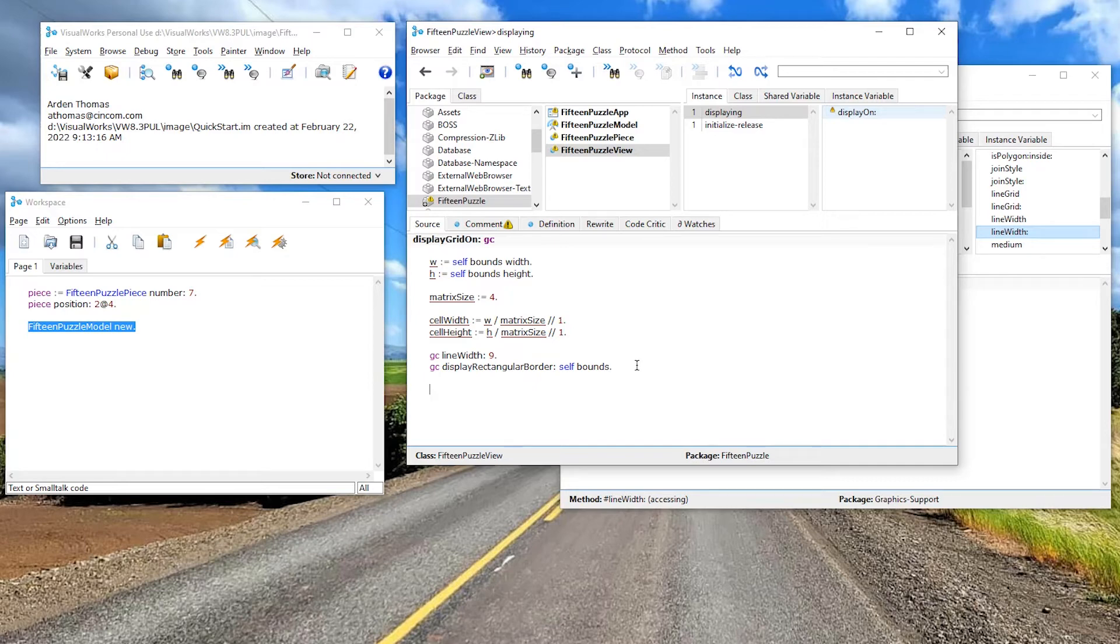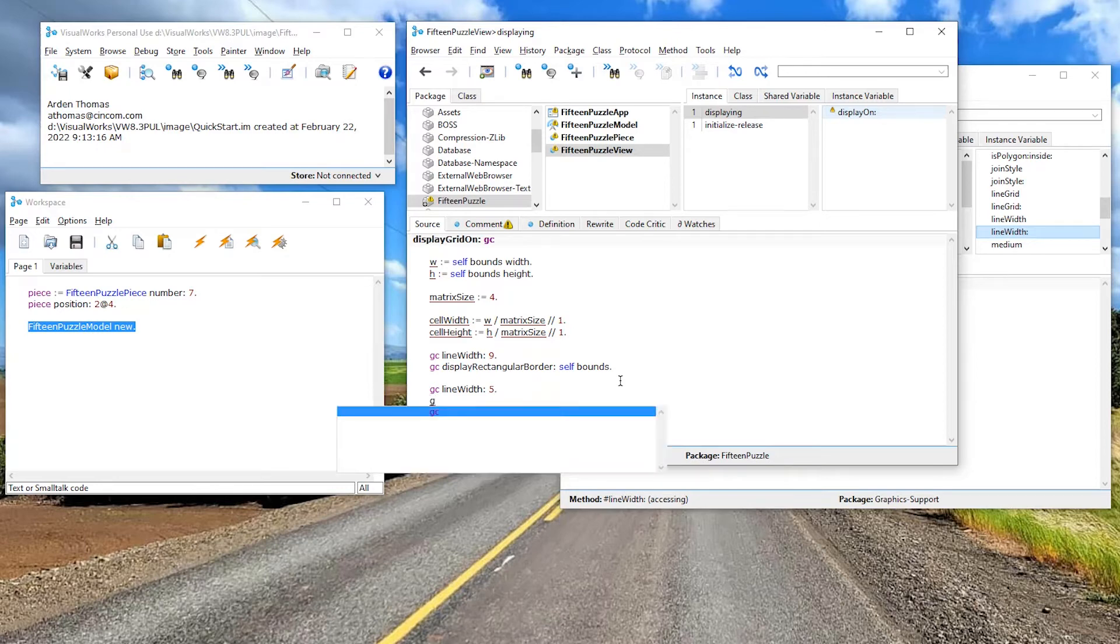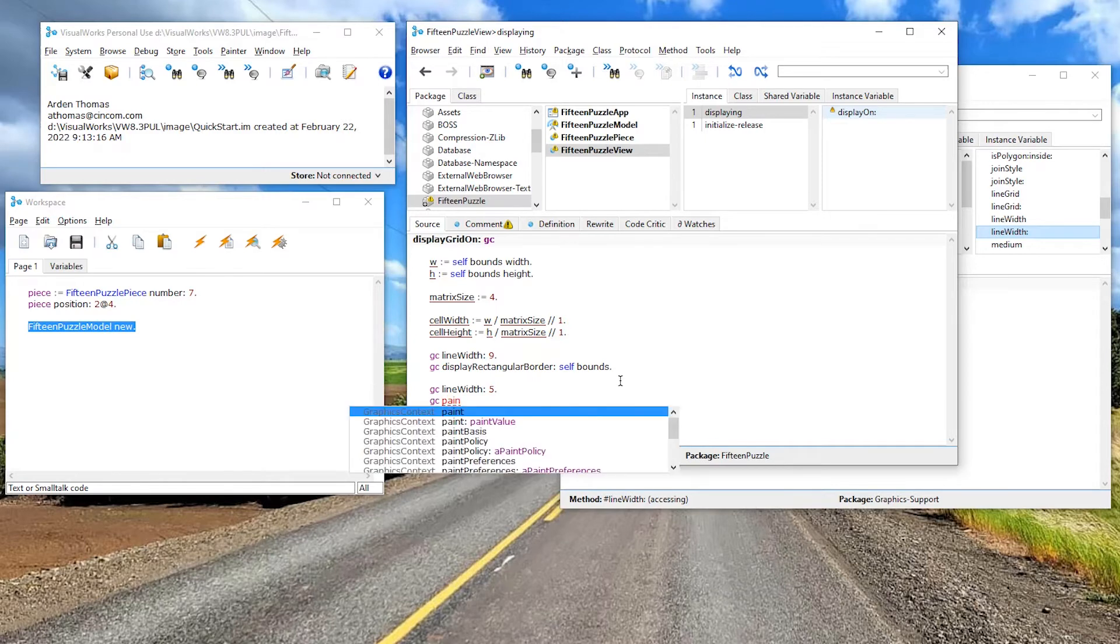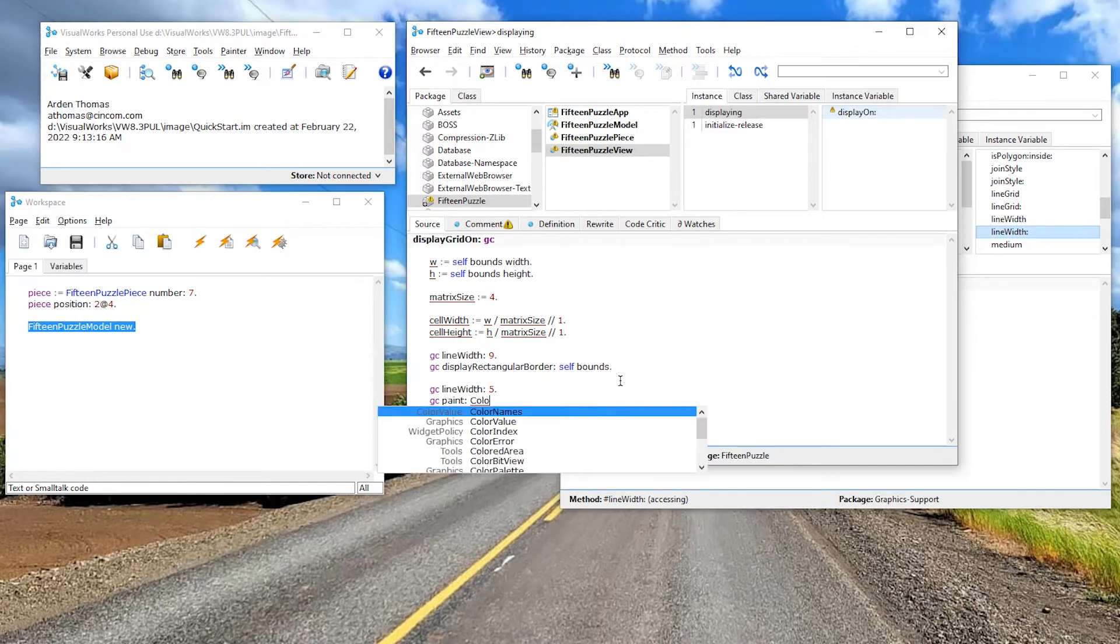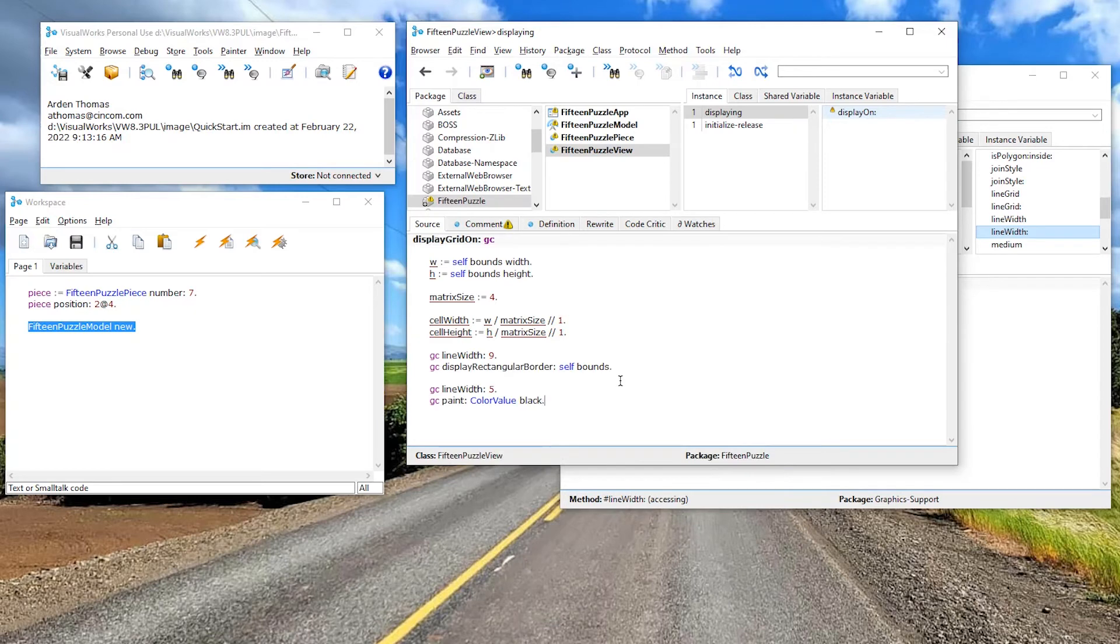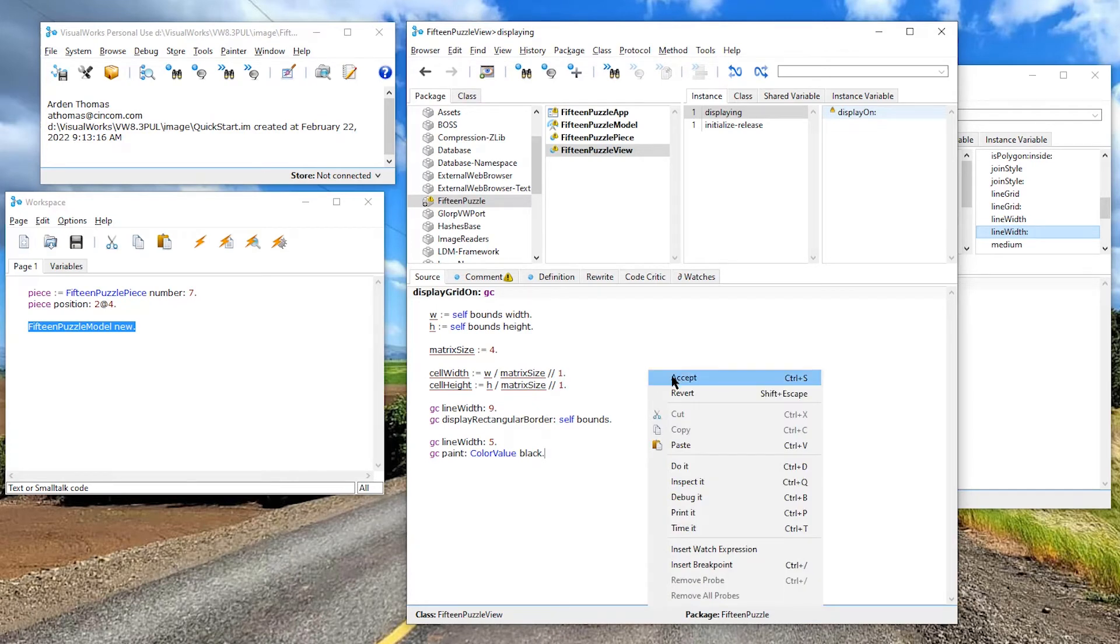Maybe a thick boundary. And what I did, and this came from trial and error. I'm going to change my width down to five. And I'm going to now, what if I want a different color? Well, let's start with GC understands paint colon. And I can say color value black period. Let me save what I have so far and show you what happens, accept.